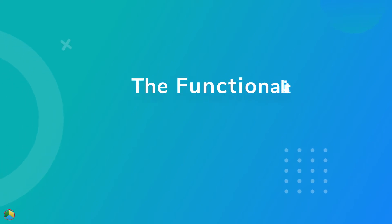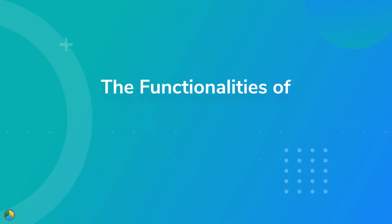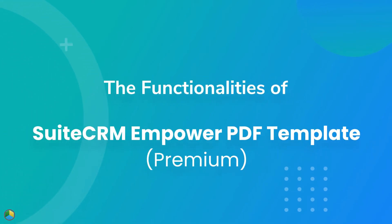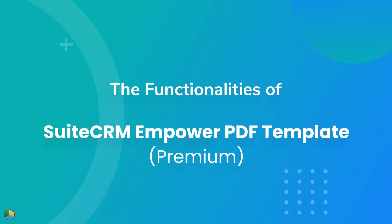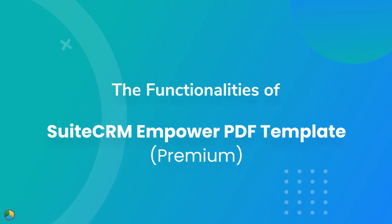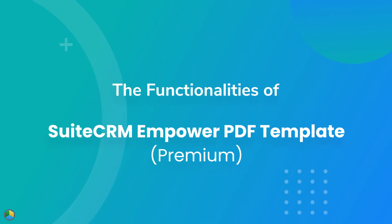In this video, we are demonstrating the functionalities of the Suite CRM Empower PDF Template Premium version.